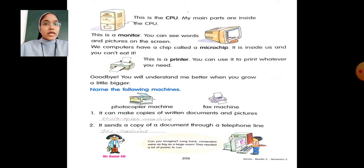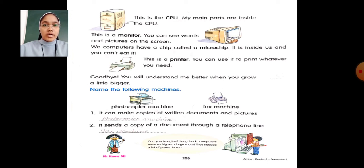We computers have a chip called a microchip. It is inside us and you can't eat it. Next, this is a printer. You can use it to print whatever you need. Goodbye — you will understand me better when you grow a little bigger.